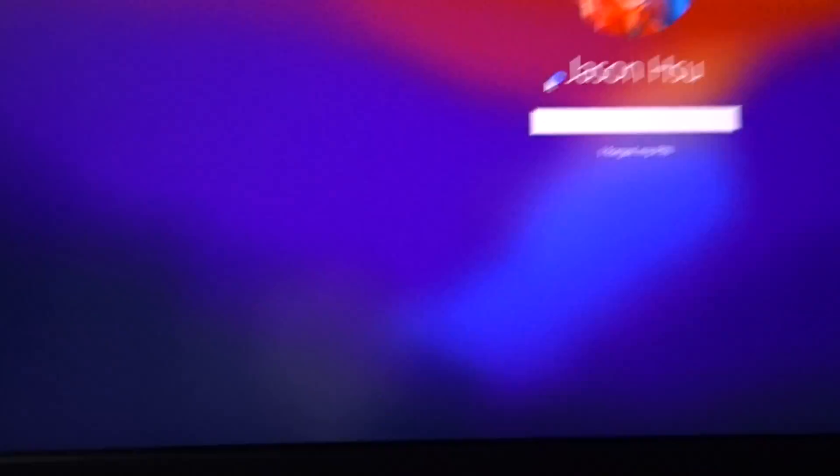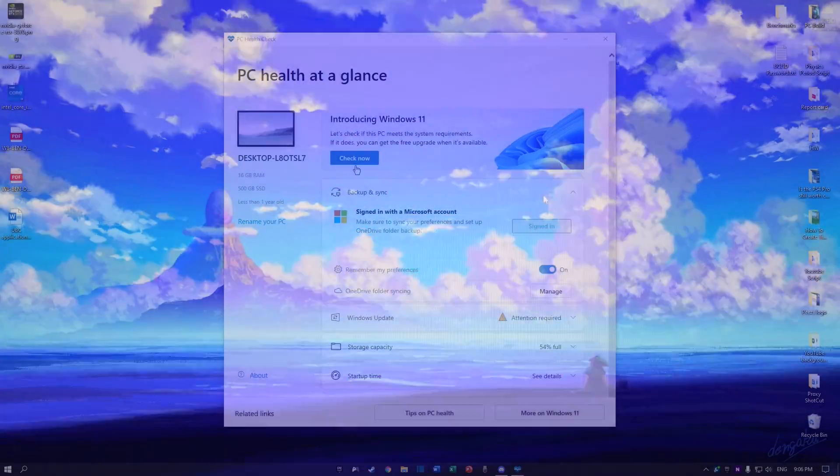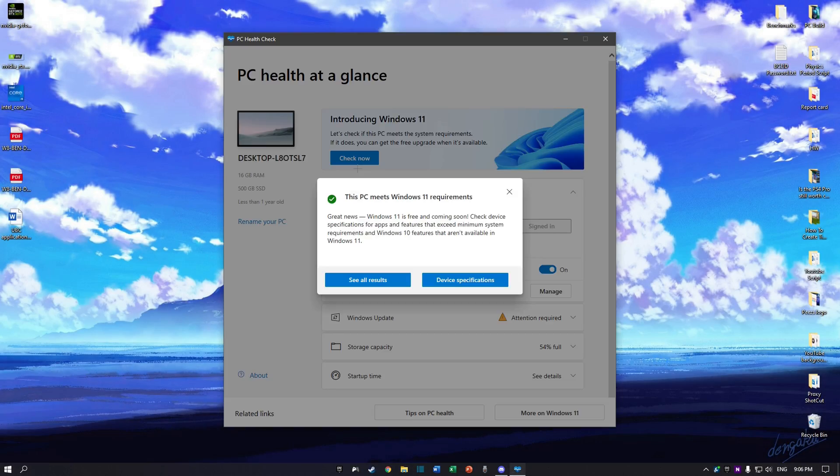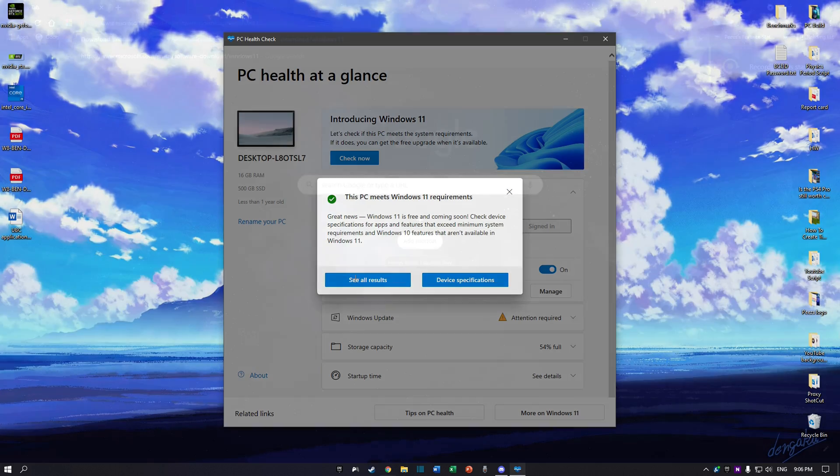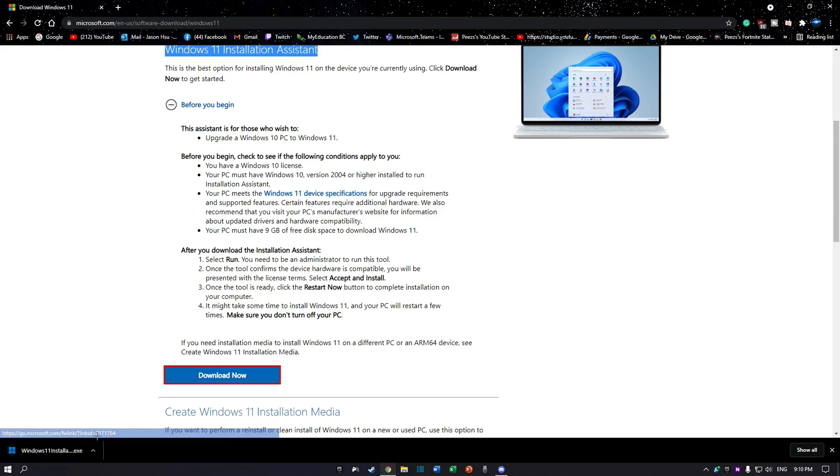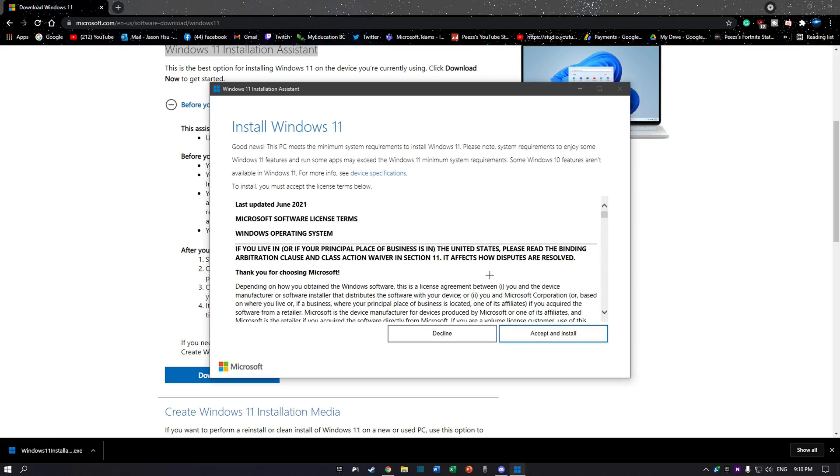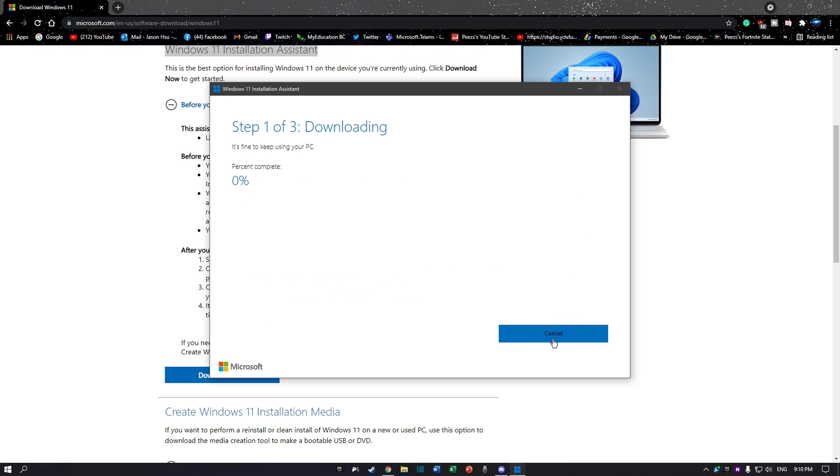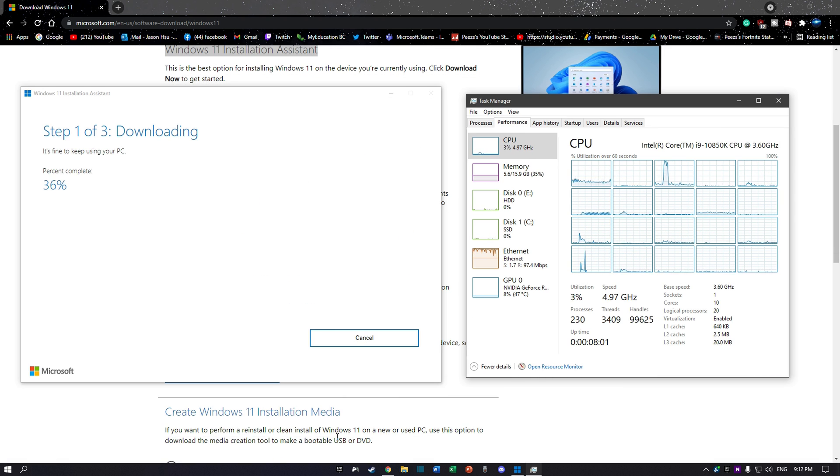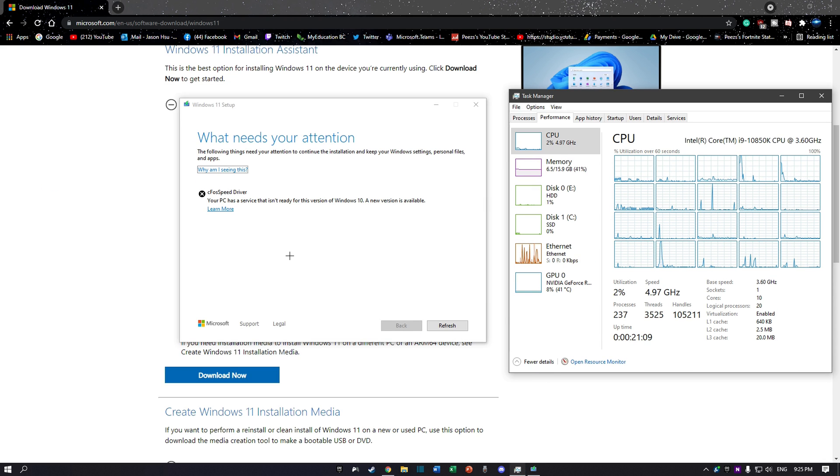After the TPM setting was enabled, my health check app told me that I was good to install Windows 11. This meant that I could move on to step 2, which was downloading the Windows 11 installation assistant. At that point, I thought I was pretty much done until another error appeared on my screen.